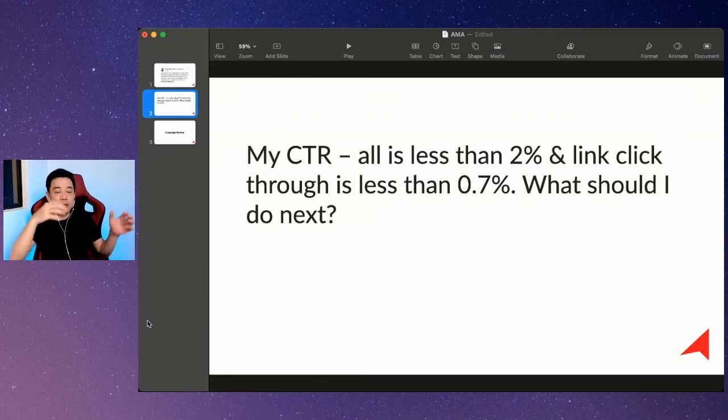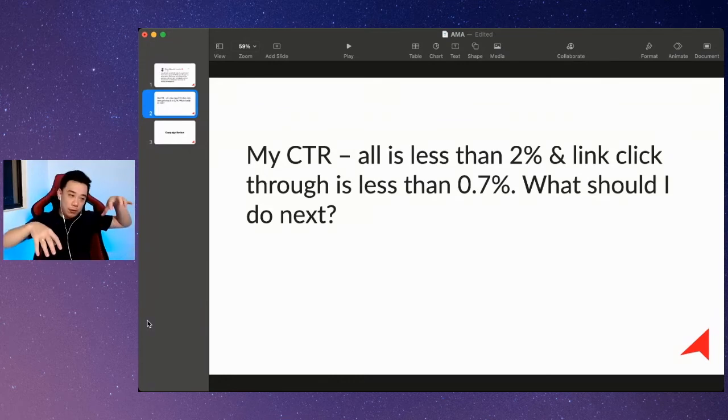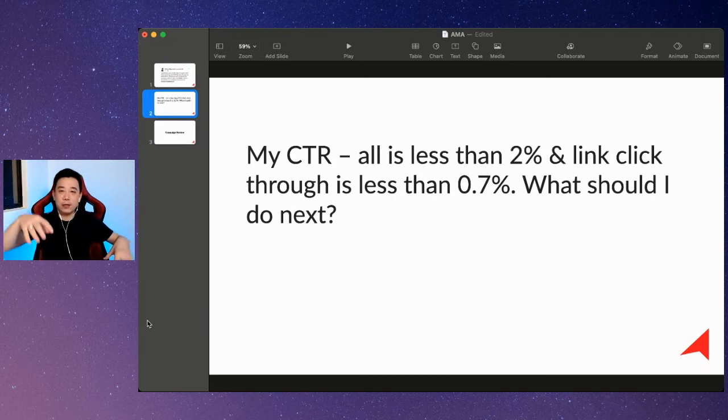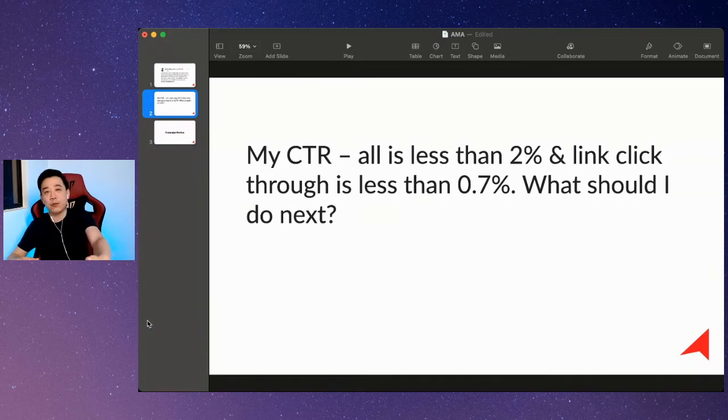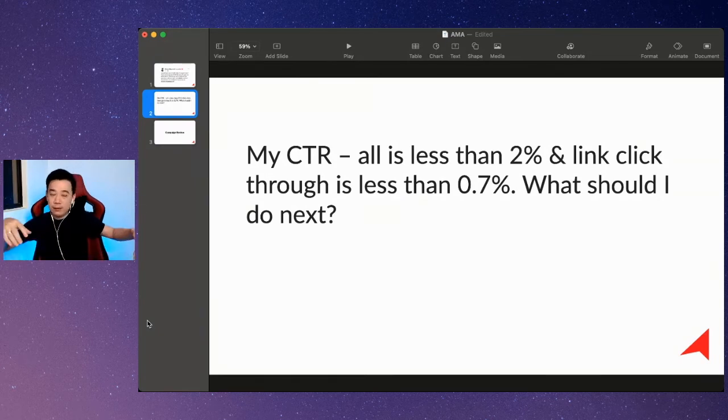If you understand your objective and you understand your audiences, I will say that it could be an early indicator that your creative is not working. So you need to investigate. You need to tell me: are you confident on these two?